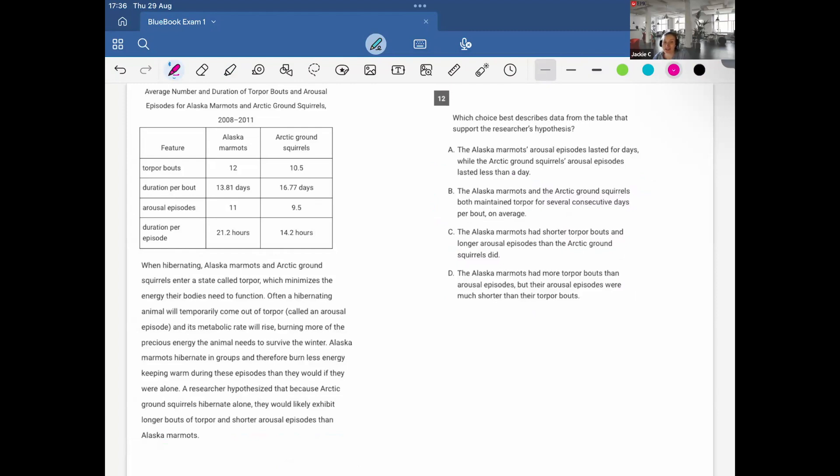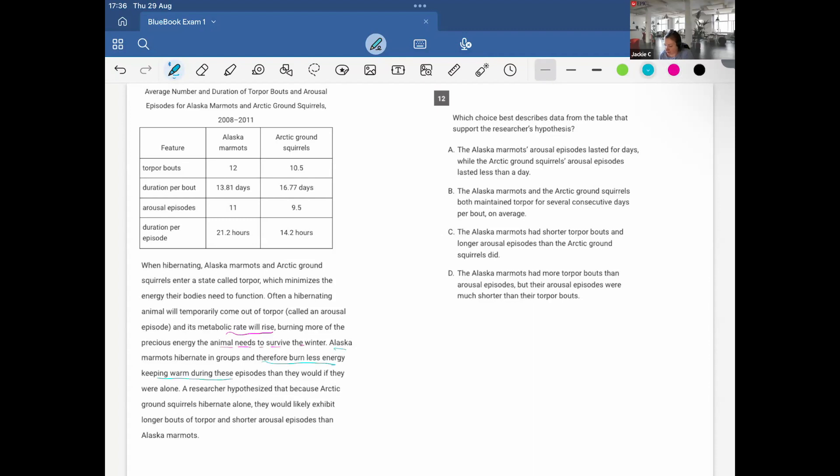When hibernating, Alaska marmots and arctic ground squirrels enter a state called torpor, which minimizes the energy their bodies need to function. Often, a hibernating animal will temporarily come out of torpor, called an arousal episode, and its metabolic rate will rise, burning more of the precious energy the animal needs to survive the winter. Alaska marmots hibernate in groups and therefore burn less energy keeping warm during these episodes than they would if they were alone. Researcher hypothesized that because arctic ground squirrels hibernate alone, they would likely exhibit longer bouts of torpor and shorter arousal episodes than Alaska marmots.